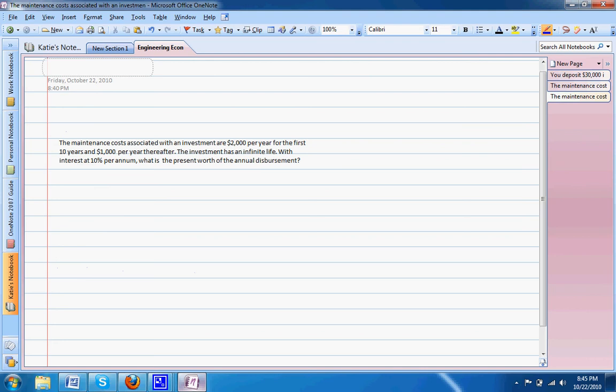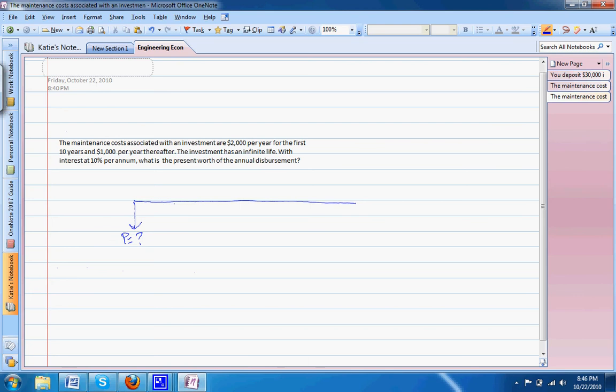As usual, we want to make sure we start with a cash flow diagram. This line represents our timeline and we know that our present value is what we're looking for. We also know that our timeline goes to infinity.